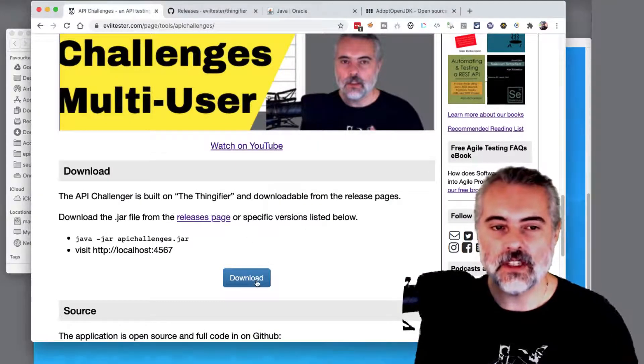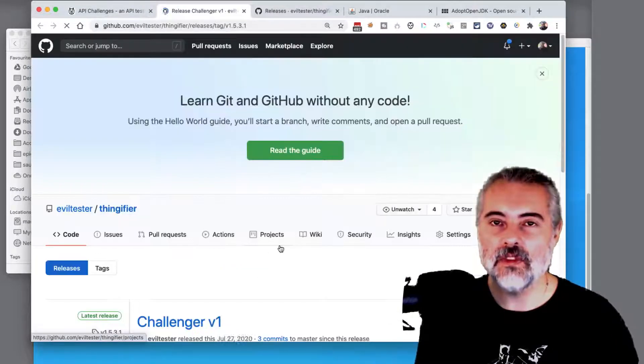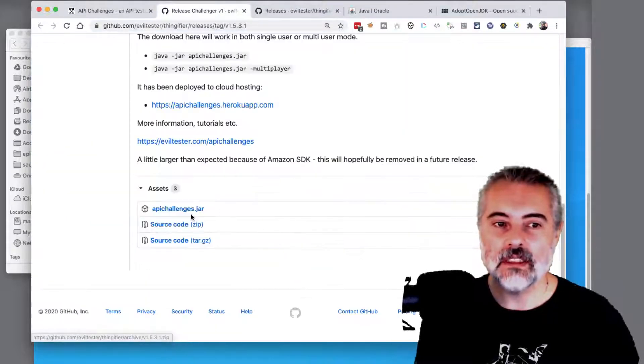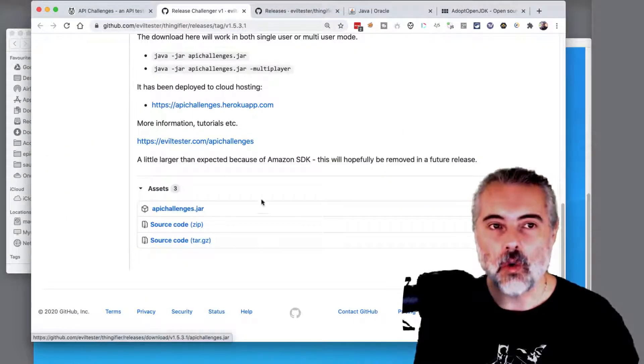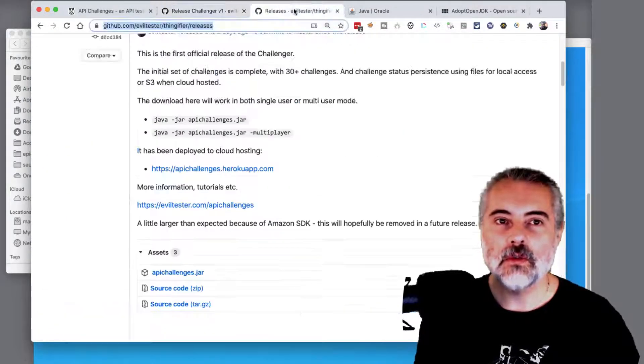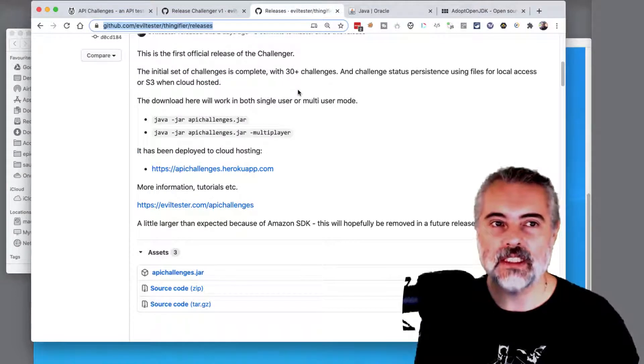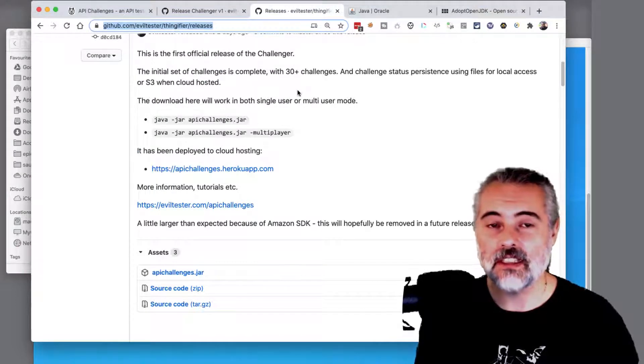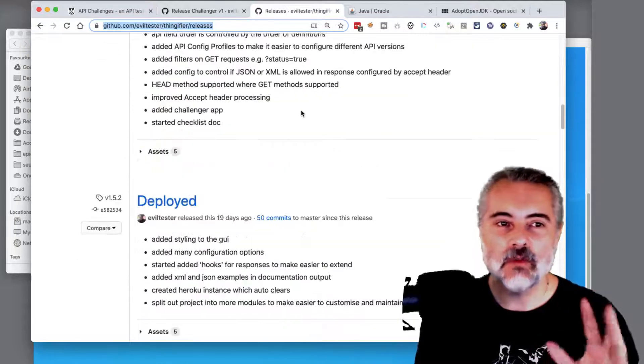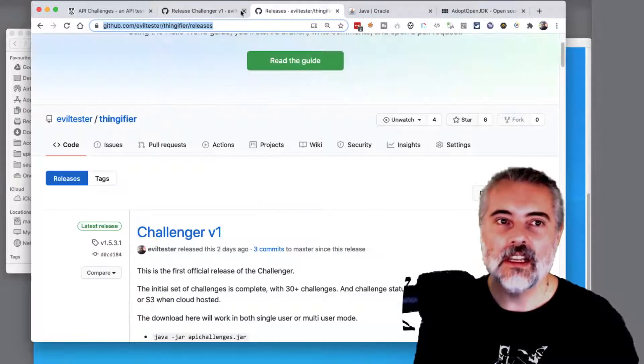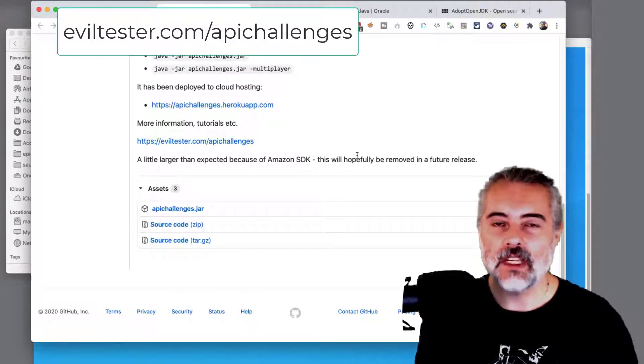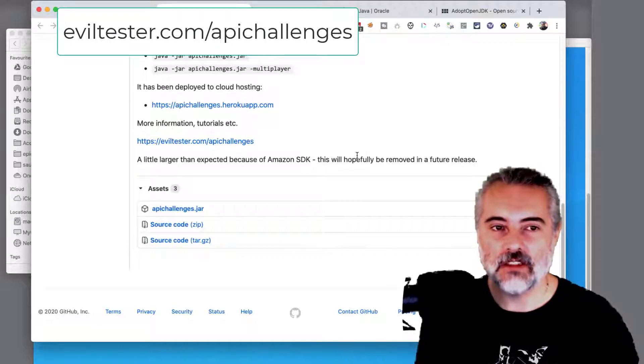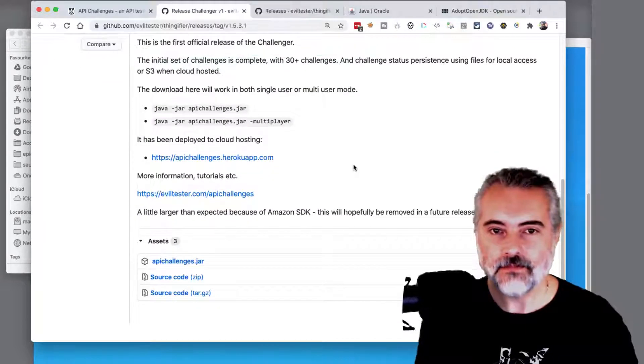So the download version should take us directly to the release where we can download the JAR file, or you can go to github.com/eviltester/thingifier/releases and you'll find all the releases there. The link on eviltester.com/api-challenges will take you directly to the most recent version.